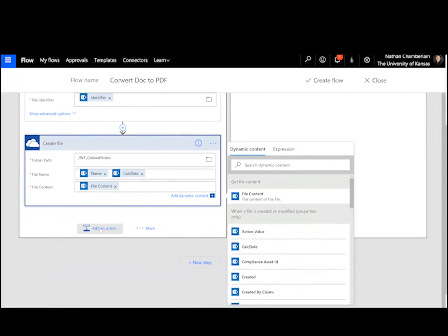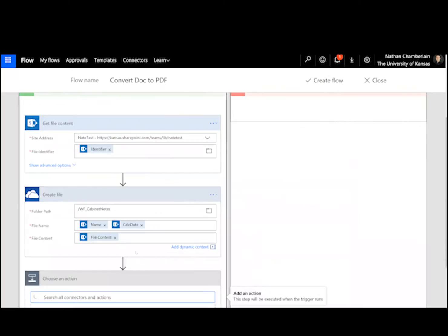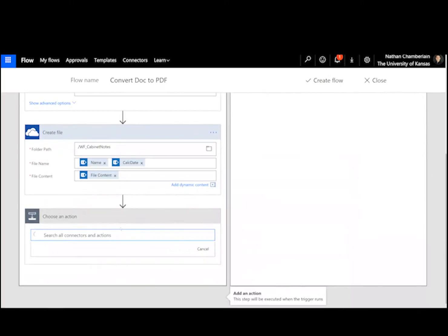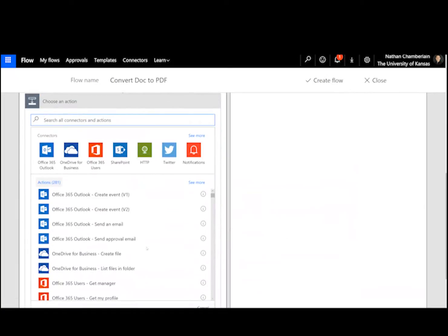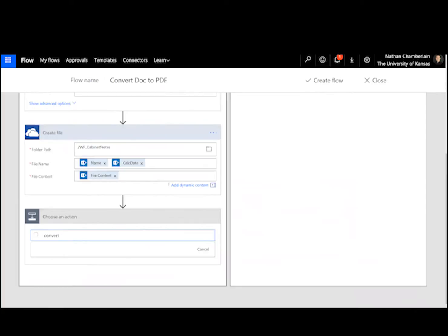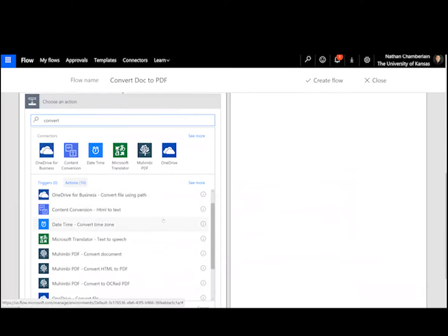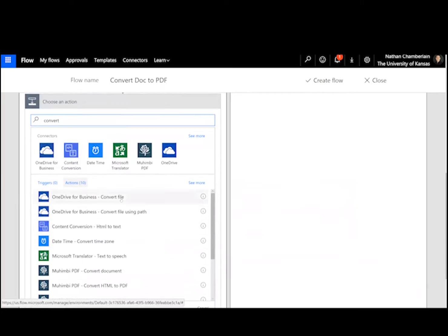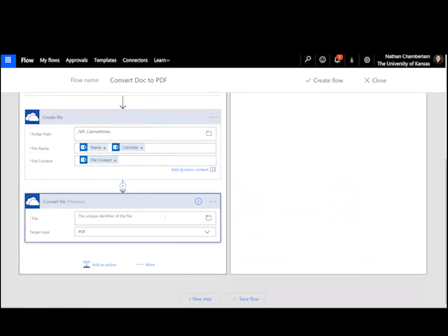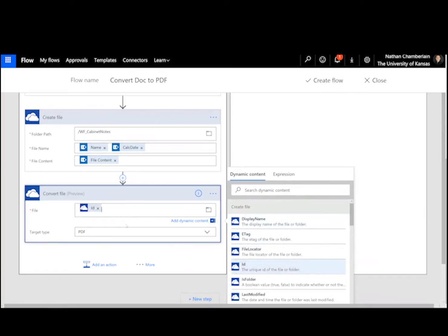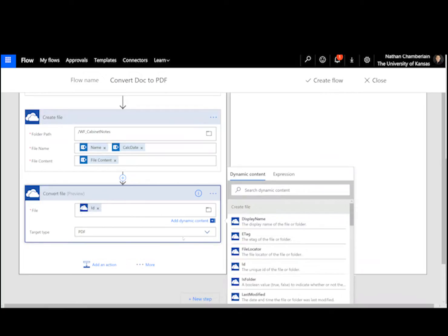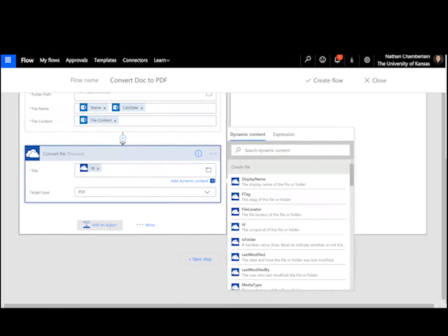Now I'm going to convert it to PDF. So this is the new step. It's exciting. We'll do add an action. We're looking for, you can just type convert. It's probably the fastest way to find it. And then we're looking for this OneDrive for Business, convert file. Okay, and the unique identifier of the file will be the one we just created. So look for that create file heading, and then find the identifier or the ID. And then the target type, PDF. So that's the only option we have right there right now, unless you enter a custom value. And that's exactly what we want, so that's fine.